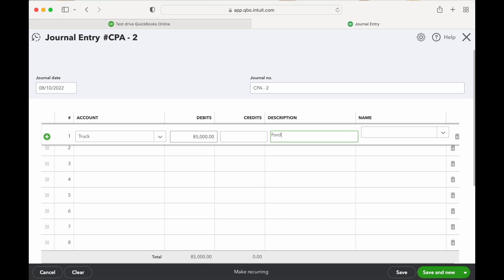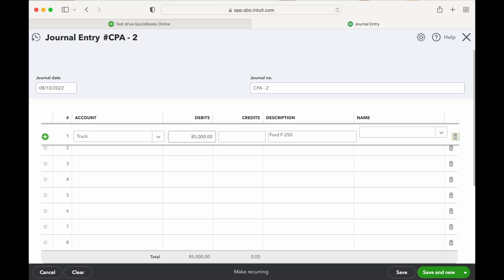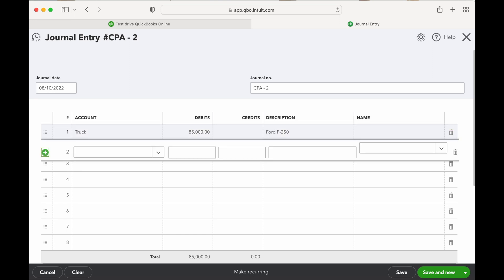And so now we put it down, so our debit is the truck. So that's going to increase the asset account, fixed asset account on your balance sheet.